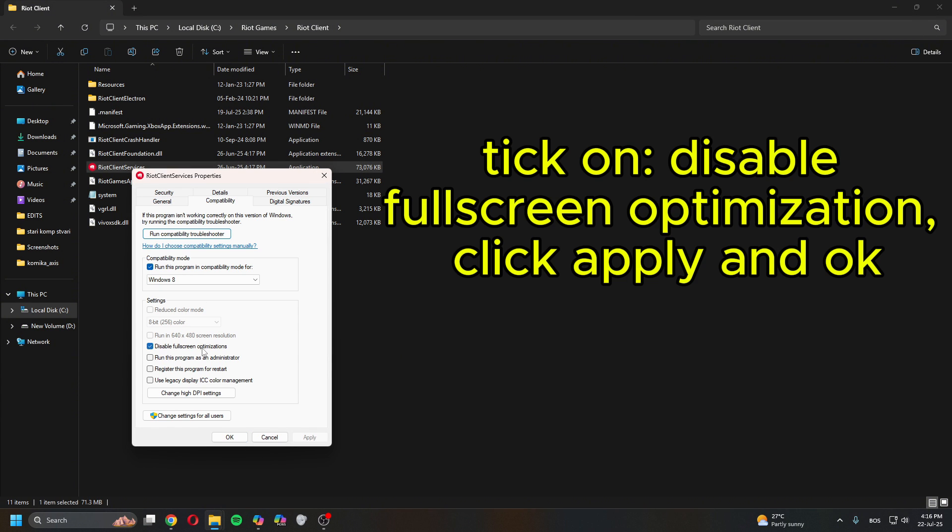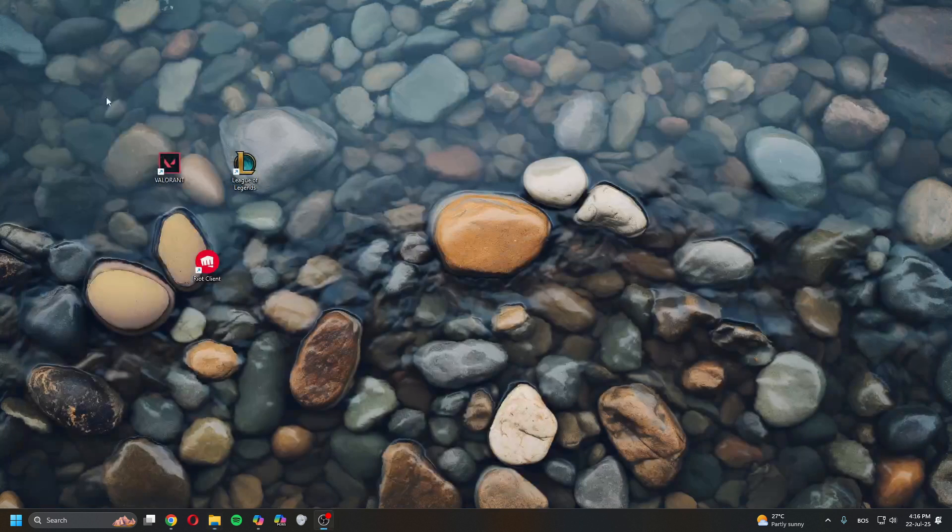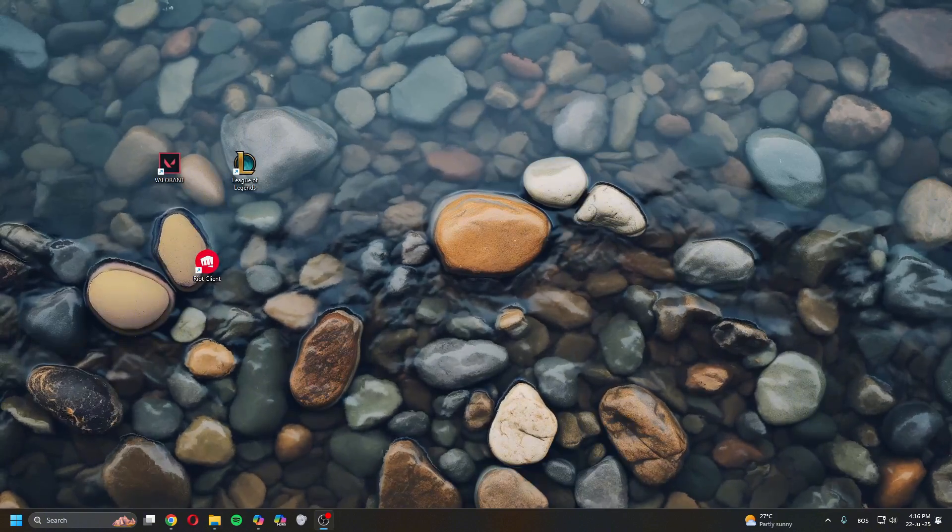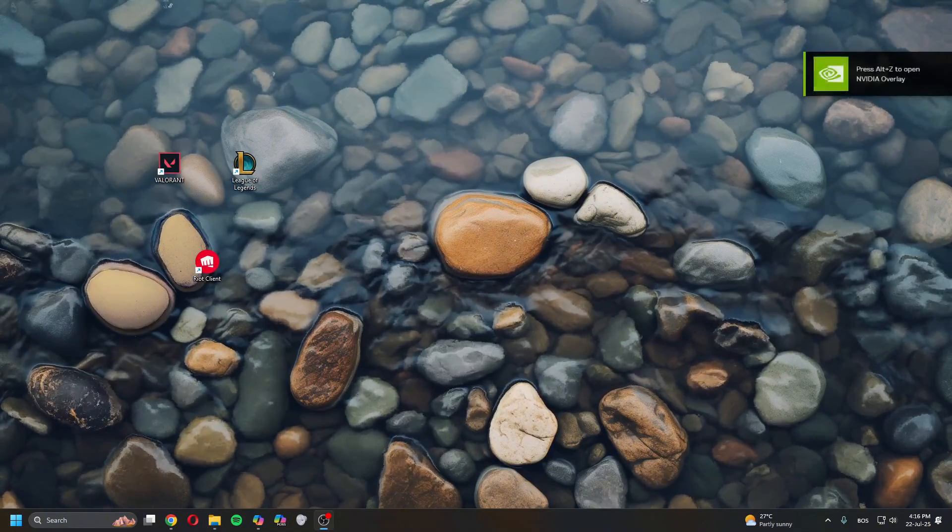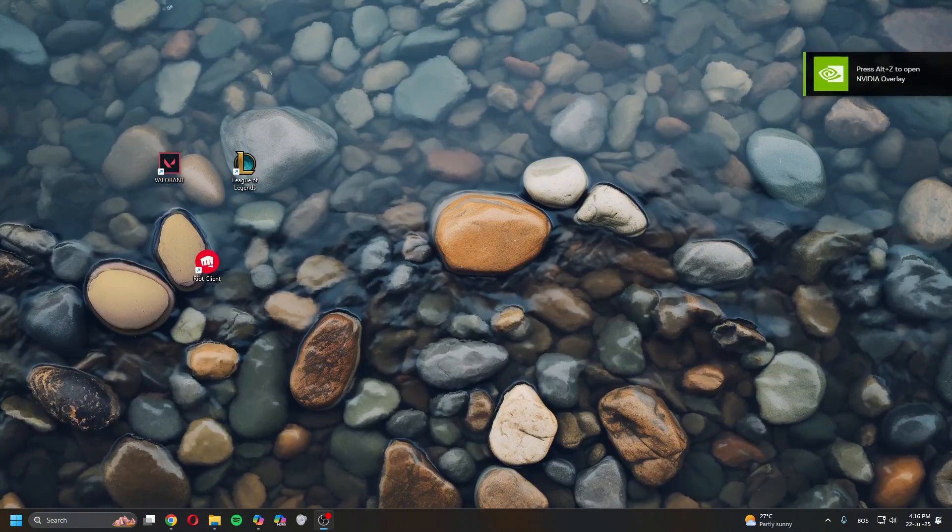Disable fullscreen optimization. Make sure this is ticked. Click Apply, click OK, and then relaunch League of Legends. Hopefully that'll fix your issue.